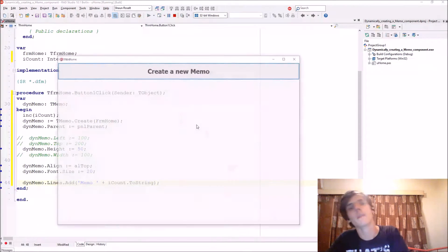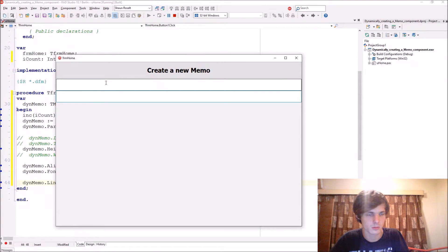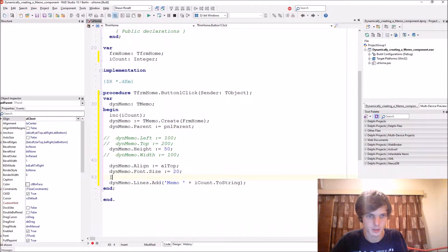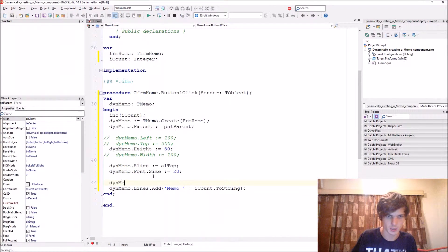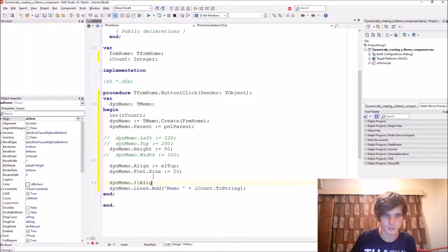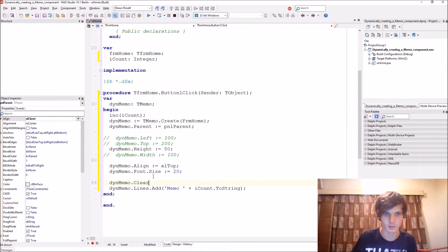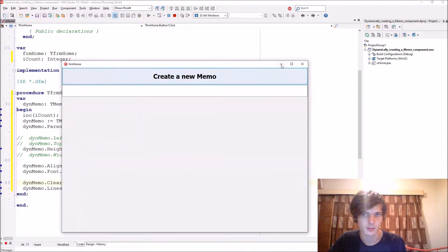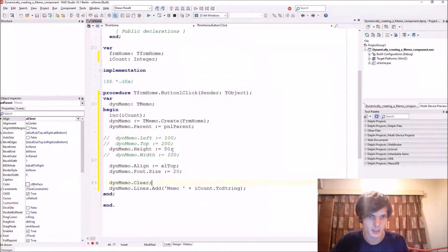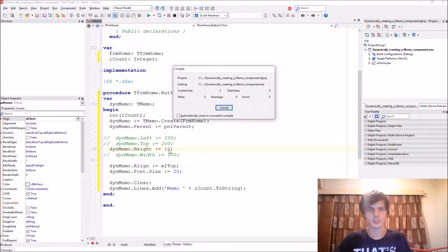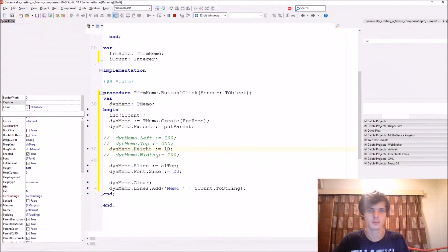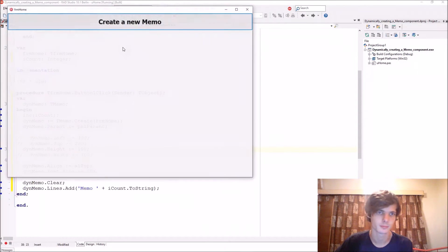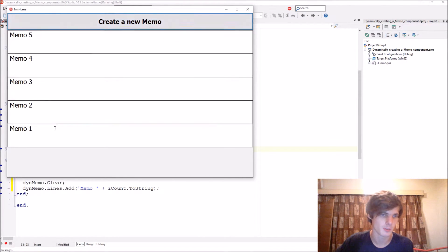And we'll see. Let's just start by clearing it as well - thenMemo.Lines.Clear. Okay, let's make the size a bit bigger, not 10, 100. As you guys can see it starts a character here.